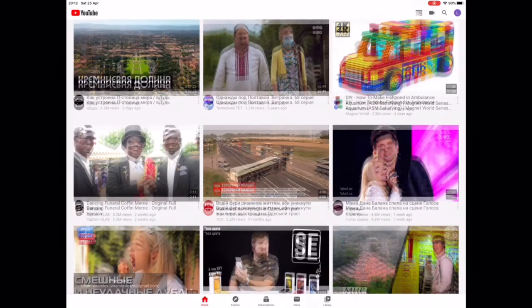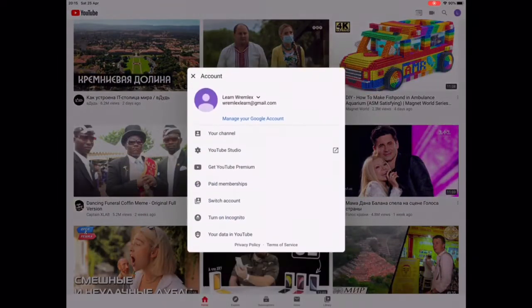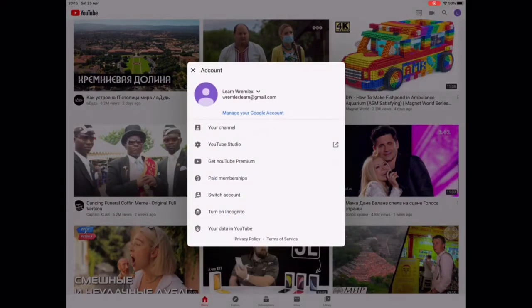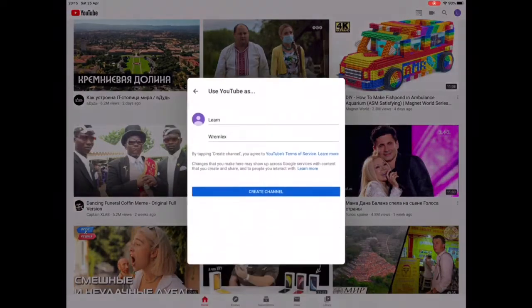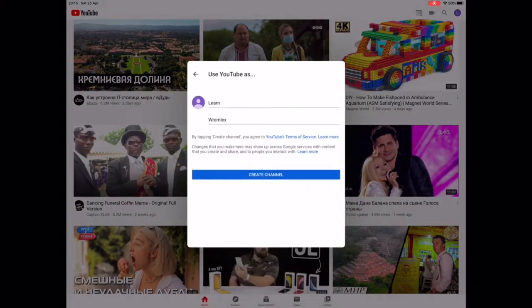There you go — your Google account has been created. But that's not the end of the video, because you haven't created your YouTube account yet. Now you go to 'My Account' and then click on 'My Channel', where you can change the name of your account to whatever you want.